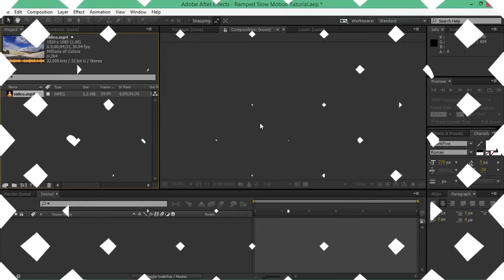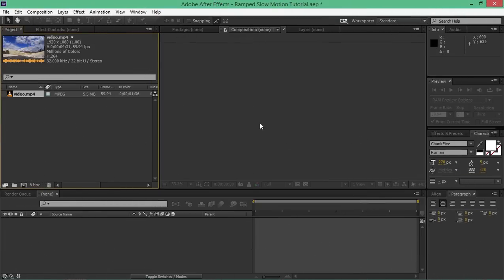In this week's tutorial, I'll show you how to create ramp slow motion. For this, you'll need a camera that can shoot 48 or 60 frames per second.